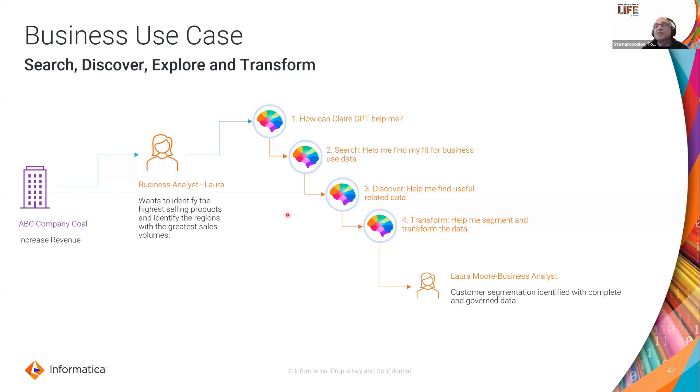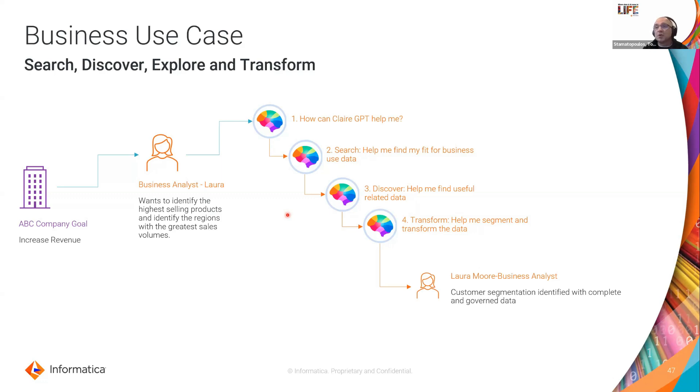If she's happy with that, she then wants to put her BI reports over the top and possibly create that new data product for other consumers within the business to use. So she may want to operationalize that as well.